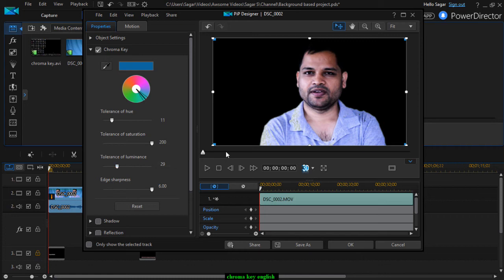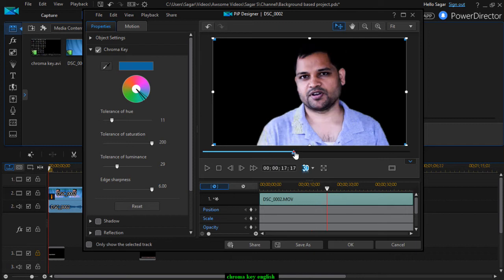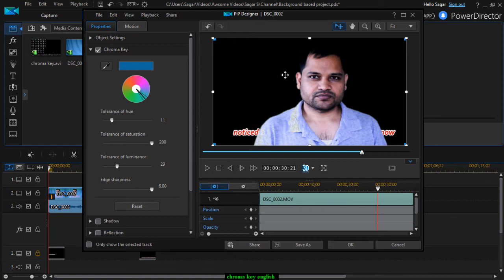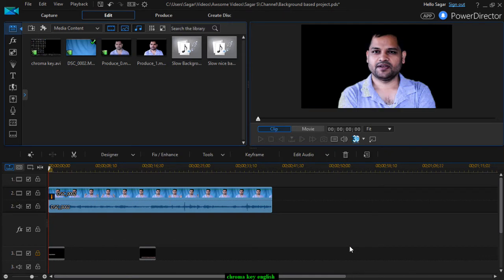You also need to make sure that the background is getting removed across the video. As you can see, everything is black — the background is black, which means it is transparent. So the next thing I can do is click OK.